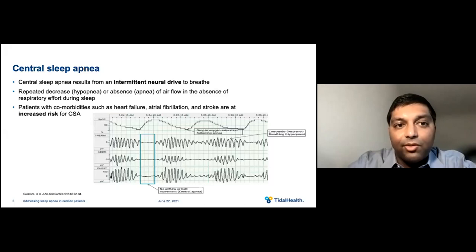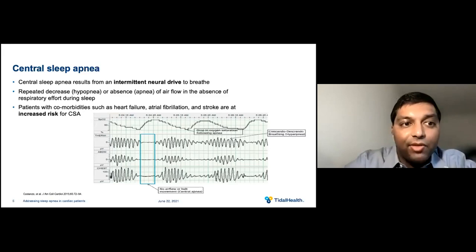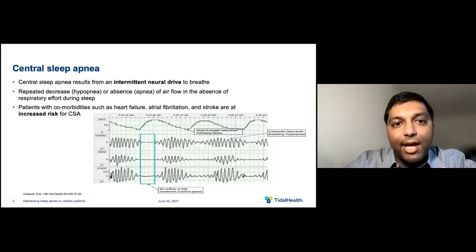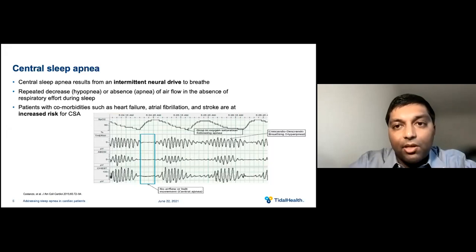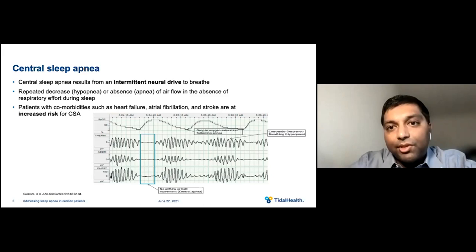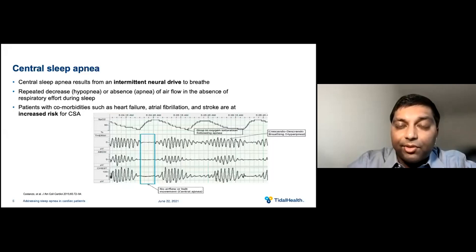Let's talk about central sleep apnea. This results from an intermittent neural drive to breathe, due to repeated decreases or hypopneas, or absence or apneas of airflow in the absence of respiratory effort during sleep. You often see this in patients with other comorbidities such as heart failure, atrial fibrillation, and stroke. These patients are at increased risk for central sleep apnea, or CSA. You can also see it in patients with neurological disorders such as brain tumors, multiple sclerosis, patients on narcotics such as methadone, and patients that live at higher altitudes.